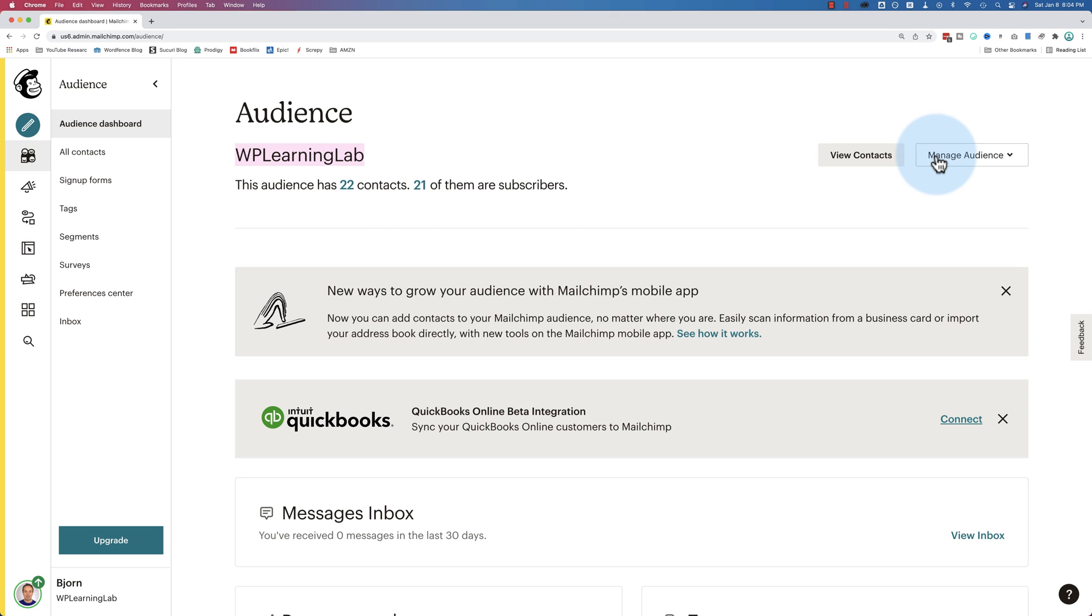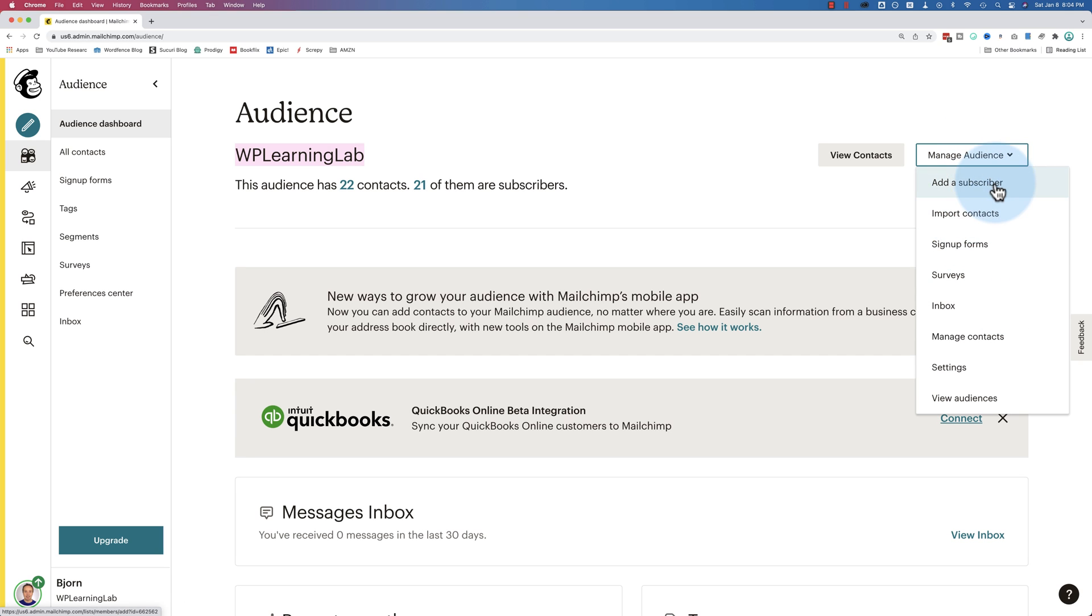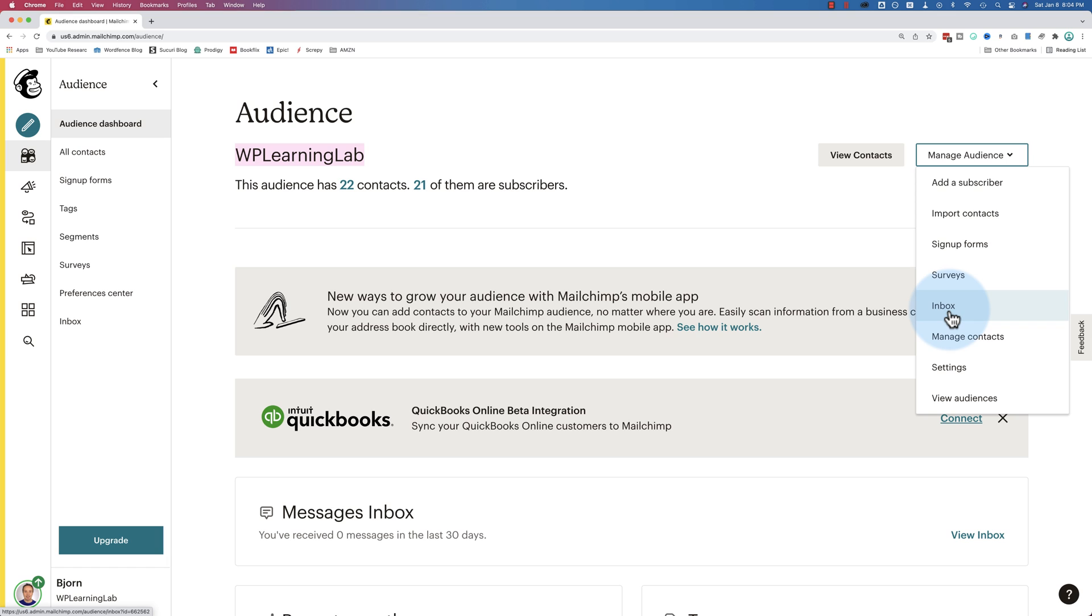So this audience tab, we can go to manage audience over here, and we can do all these things within our audience. We can add a subscriber, import contacts, create signup forms, create surveys. We have an inbox where people can reply to your emails that you send out, and you can reply directly from MailChimp. You can manage your contacts, there's settings, and there's view audiences.